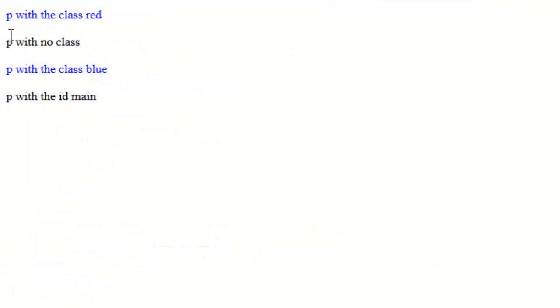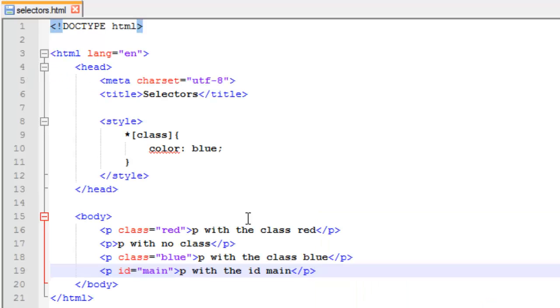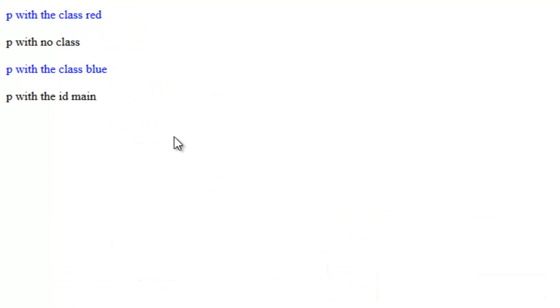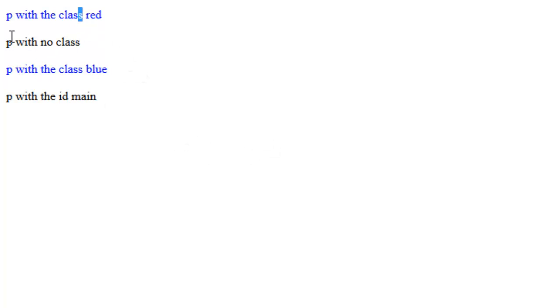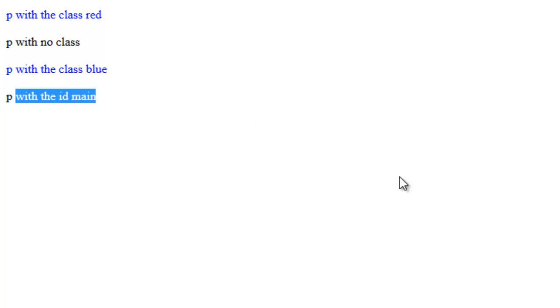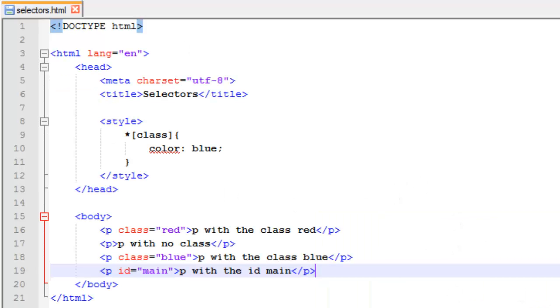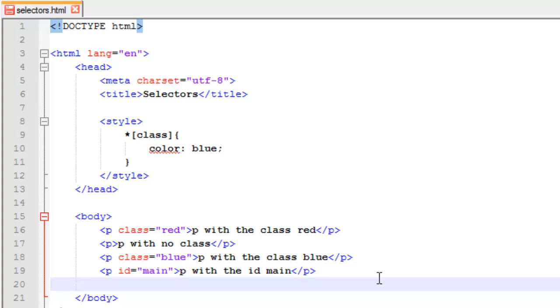I can run this again. If you notice, P with the class red is blue and P with the class blue is blue. That's because we didn't target a specific class, we targeted all classes. All classes on all elements are going to get this CSS property, which is blue. The text is going to be blue. You can see this P doesn't have a class. This is an ID so it didn't affect those at all. I could make me a span here and give it the class blue.